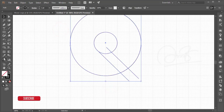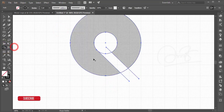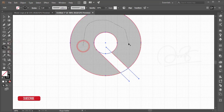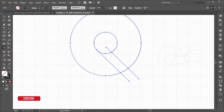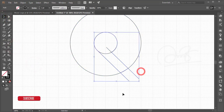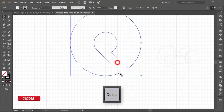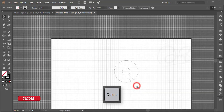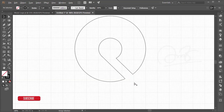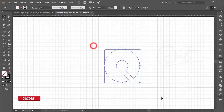Select all the elements, go to the Shape Builder tool, and create the combined shape. After that, delete the unnecessary parts to reveal the logo shape.